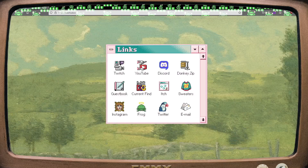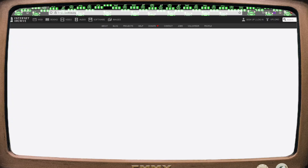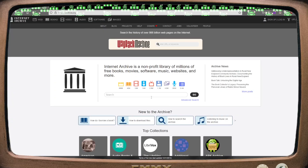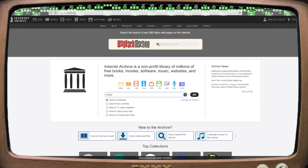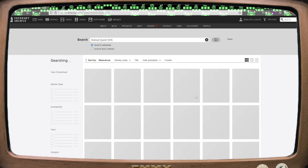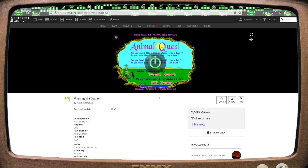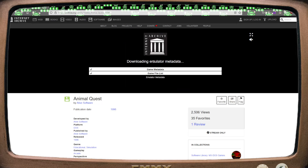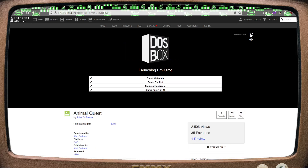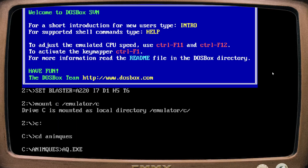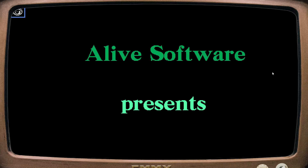If you want to try out some DOS games, the easiest option is to play games in your browser. Let's start with the Internet Archive, archive.org, which has every DOS game you could ever want. Let's search for Animal Quest, a DOS shareware game that a remarkable amount of people seem to have played growing up. All you need to do is click on the power button and it launches. You also have the option of making the game full screen — the DOS prompt is taken care of and you're in.